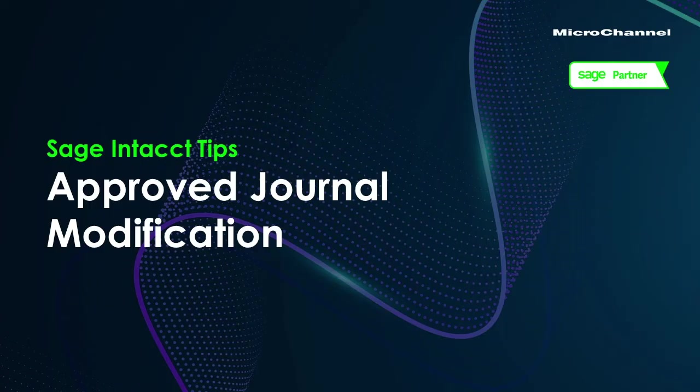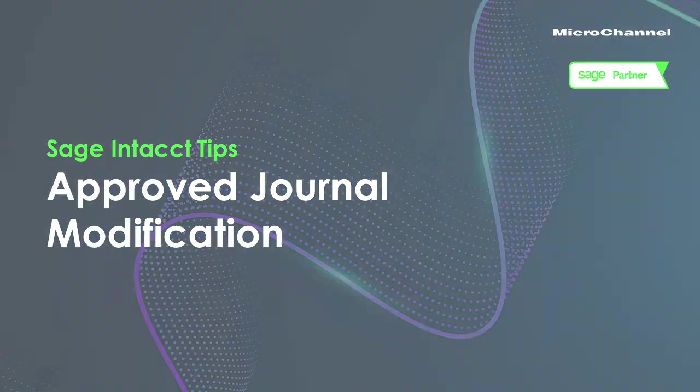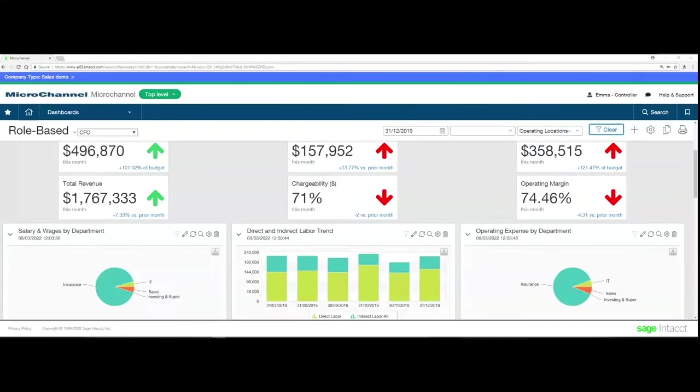This video will cover the modification of approved journal entries. This request came from users and was incorporated in the 2022 R1 release. Once you've activated approvals on your journals, it's really challenging to change any details after the journal has been approved.